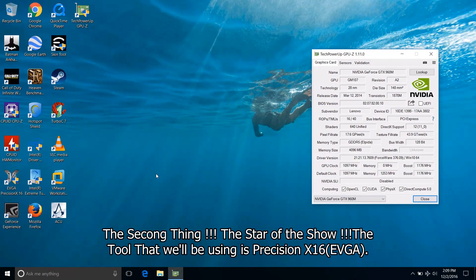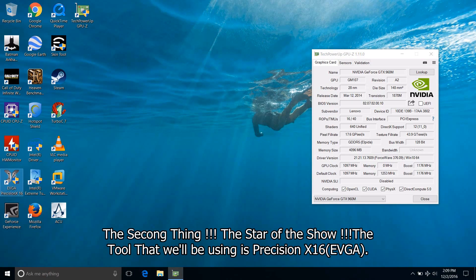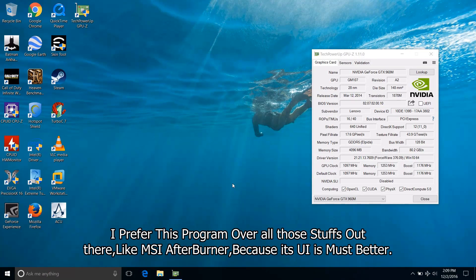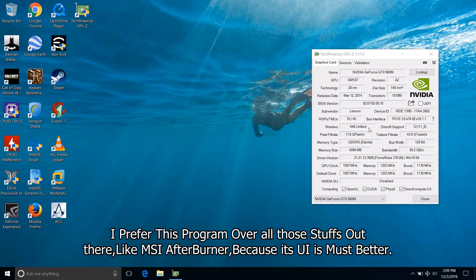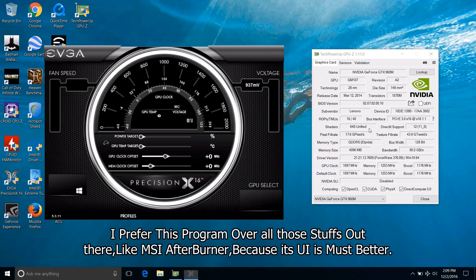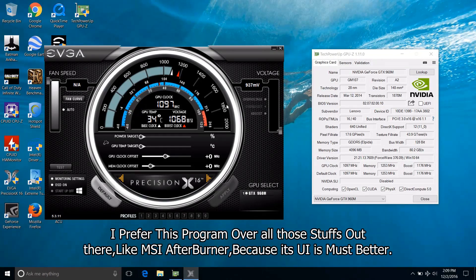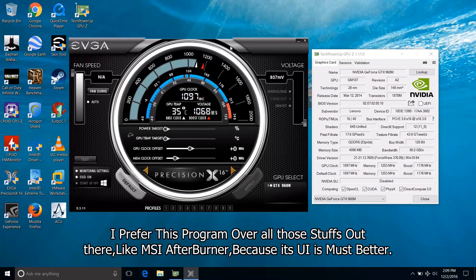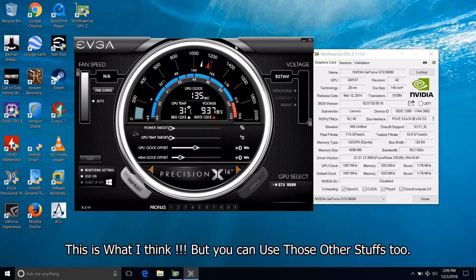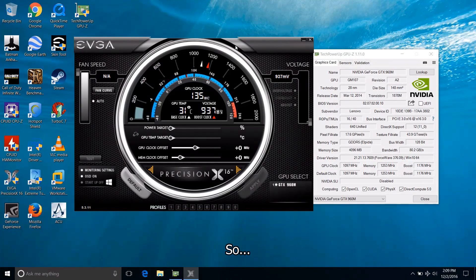The second thing, the star of the show, the tool that we will be using is Precision X16 from EVGA. I prefer this program over others out there like MSI Afterburner because its user interface is much better. This is what I think but you can use those other tools too.